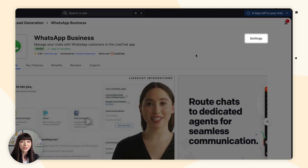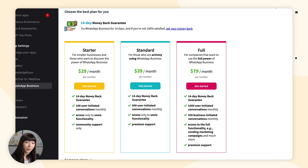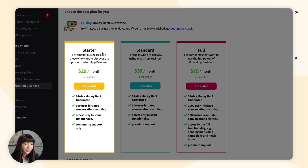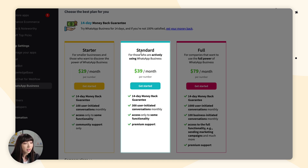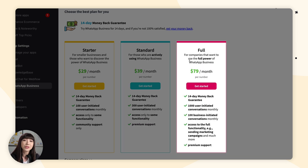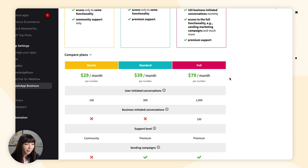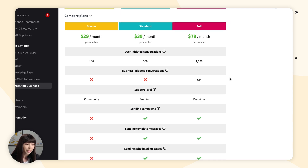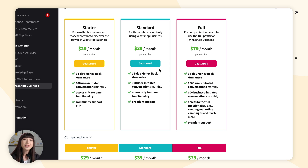Then go and click Settings. Here we have the plans available: the Starter plan for smaller businesses who want to discover the power of WhatsApp business, the Standard plan for those actively using WhatsApp business, and the Full plan for companies who want to use the full power of WhatsApp business. By scrolling down, we can further compare the plans — take your time to find the right plan for you. Before clicking Get Started and confirming your purchase, make sure your billing information and account details are already set up in the billing section of the LiveChat app. If not, go fill it out and come back to this step.